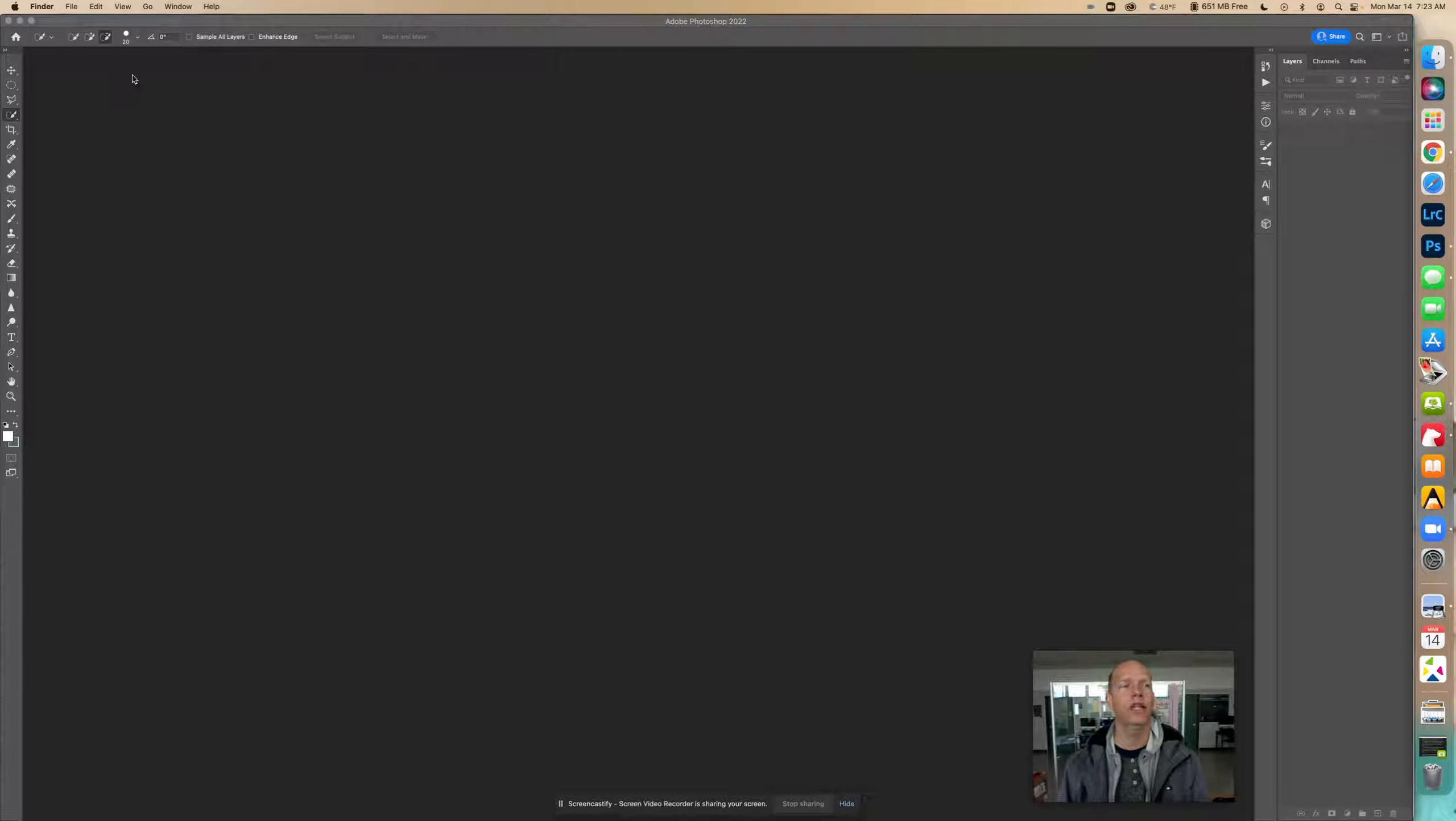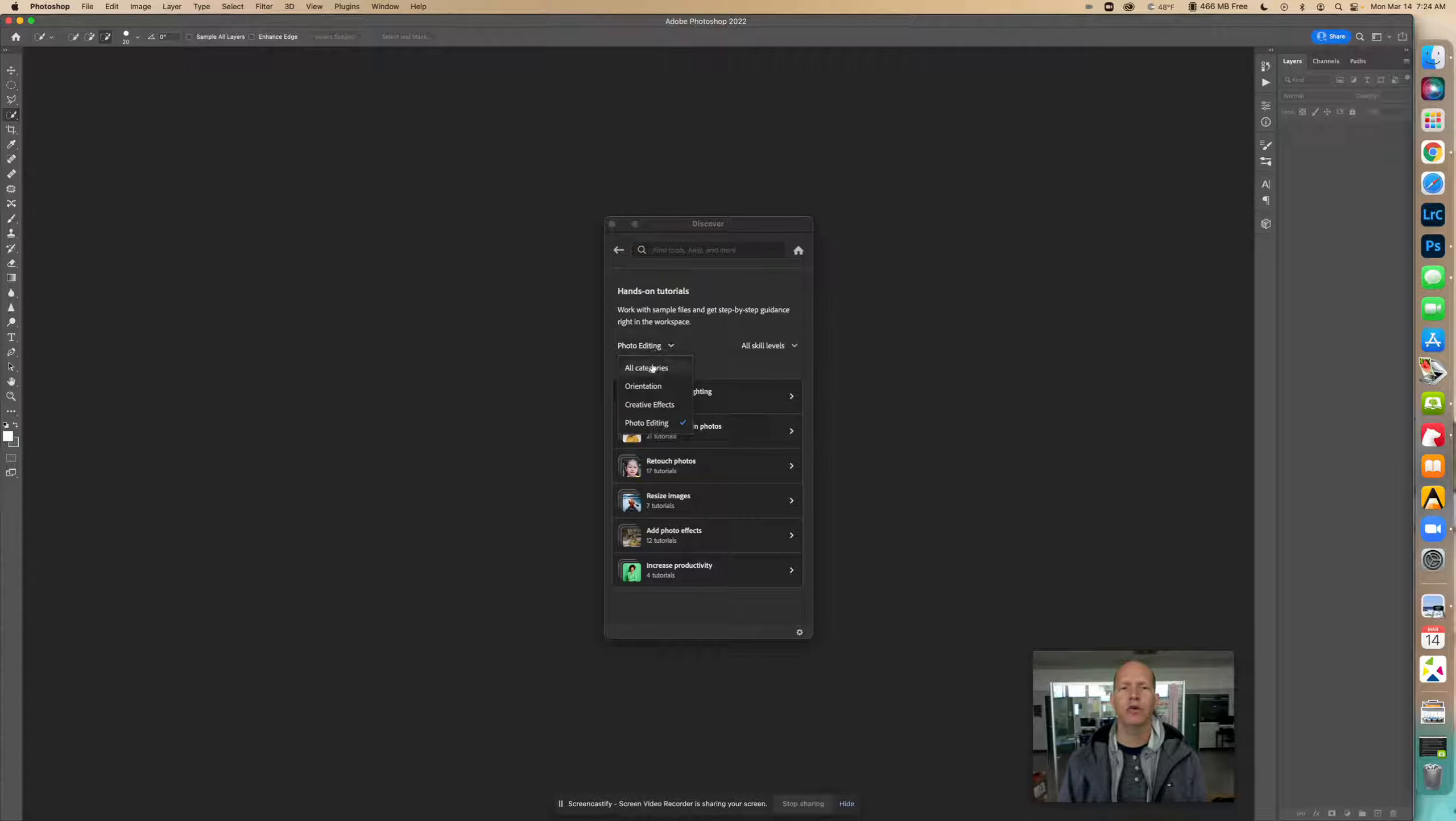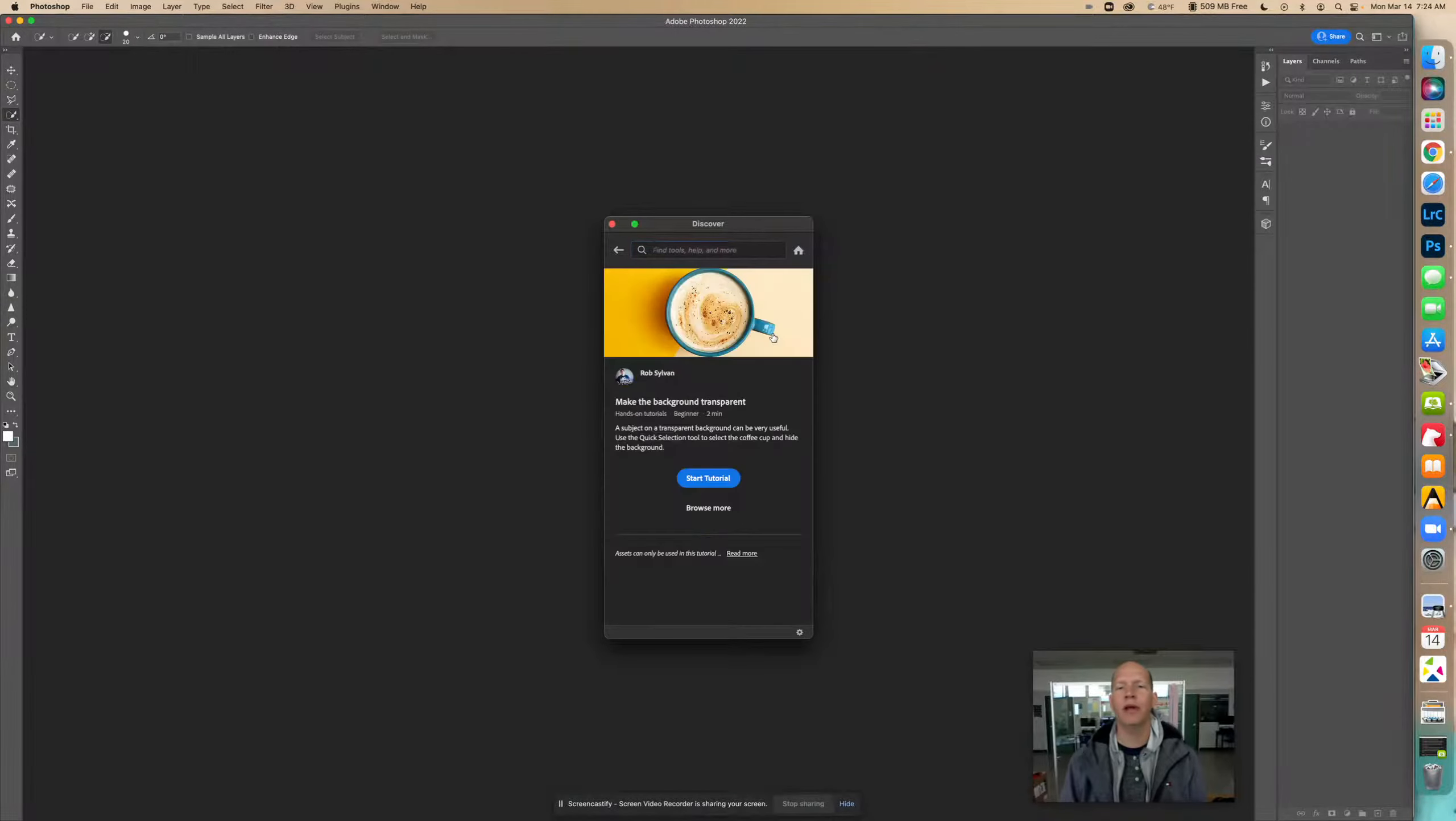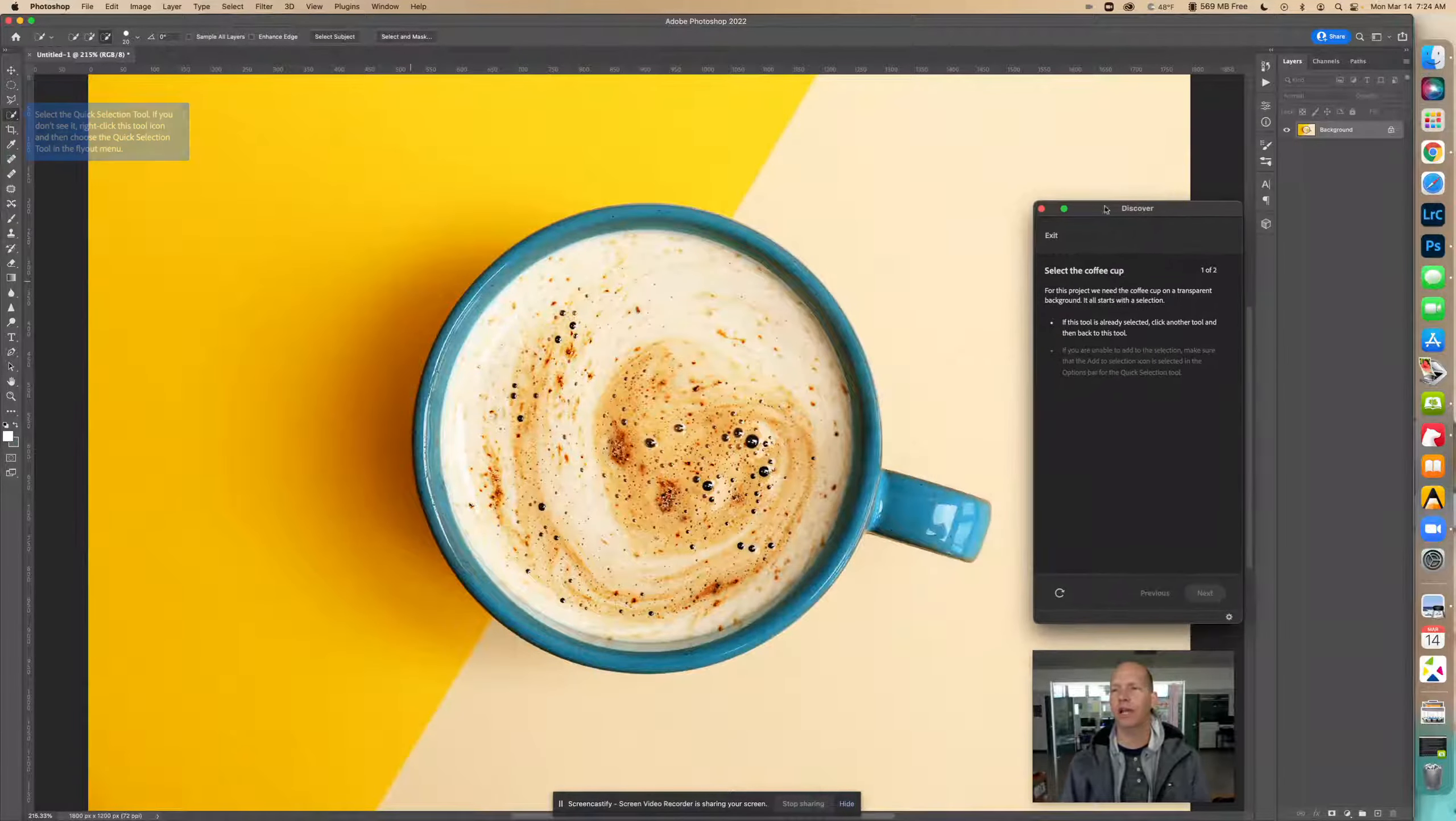Let's X out of this. We're going to go into the home panel for Photoshop, browse the tutorials, go to all categories beginning, and we're going to go to Select a Mask. Right here it is - Make the Background Transparent. Start tutorial.